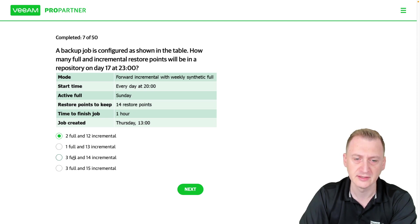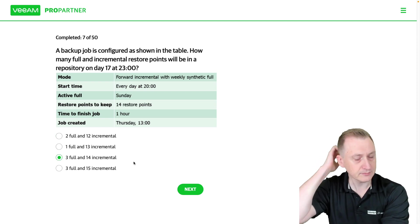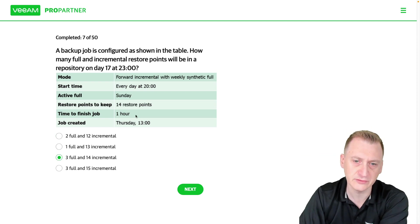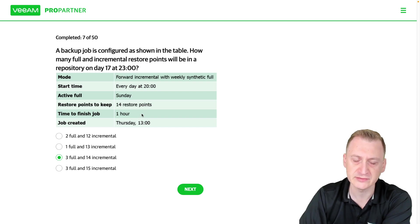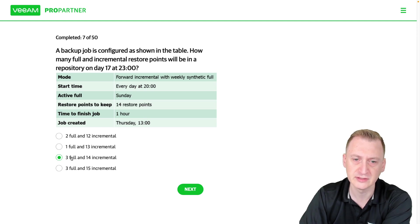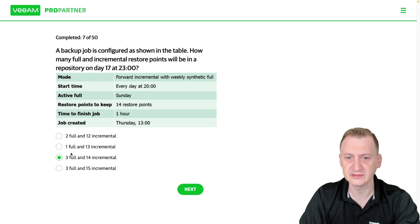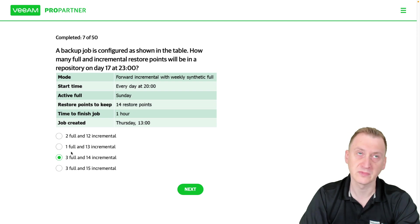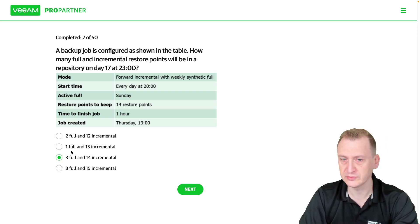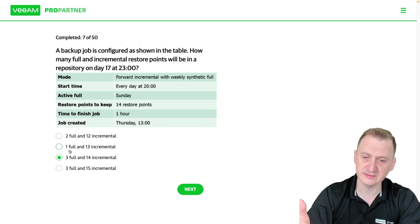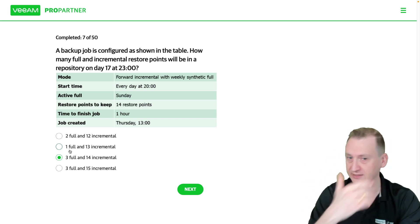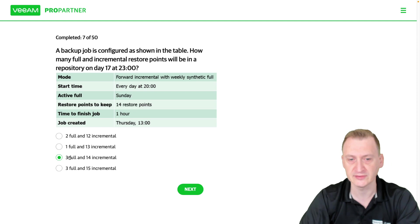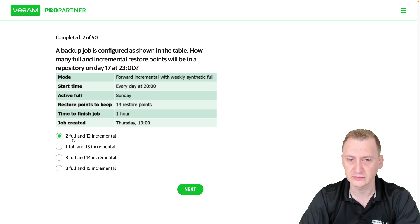And three fulls? Well here we have once we get to Sunday then every seven days we would need one but that would mean it would have to run seven days. That's one, Friday Saturday is two days. Okay so two days plus then the seven days then it's already nine plus seven days it's already 16 plus another seven days, there's no way in 17 days we would have three fulls. So I would say two fulls and 12 increments.